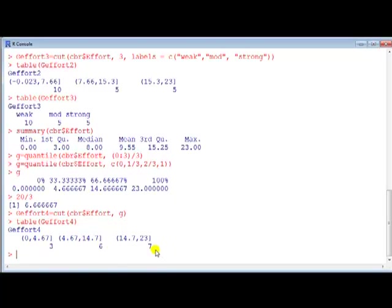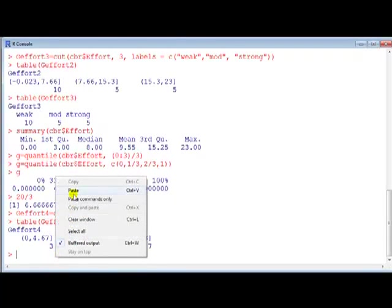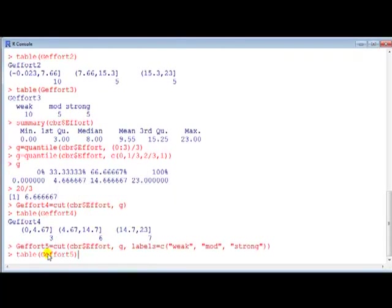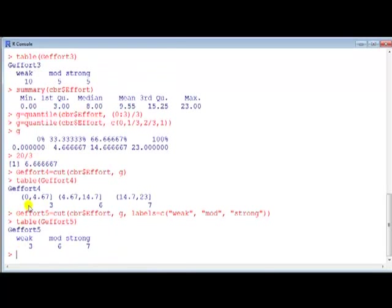If we want to do it with labels, we just append the cut with the labels command as before, so there you go. Add this to it. Now instead of these things, we get the labels.